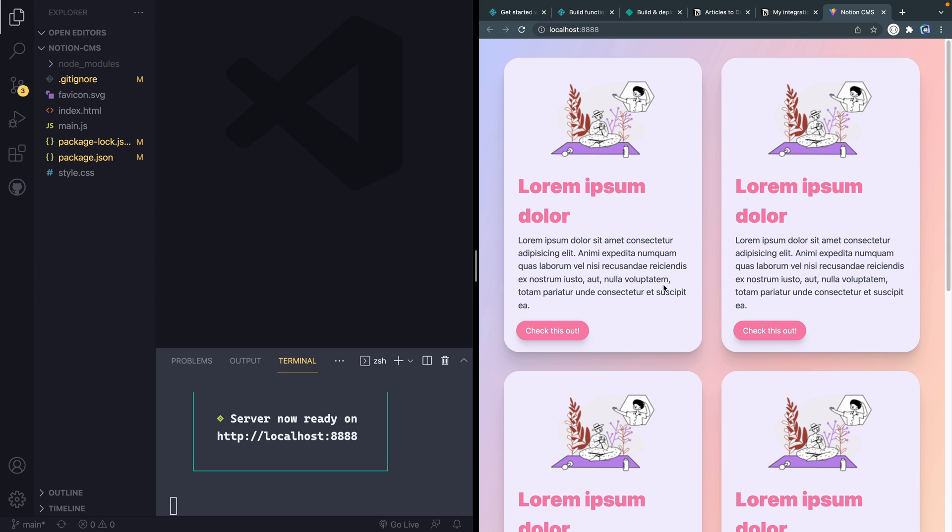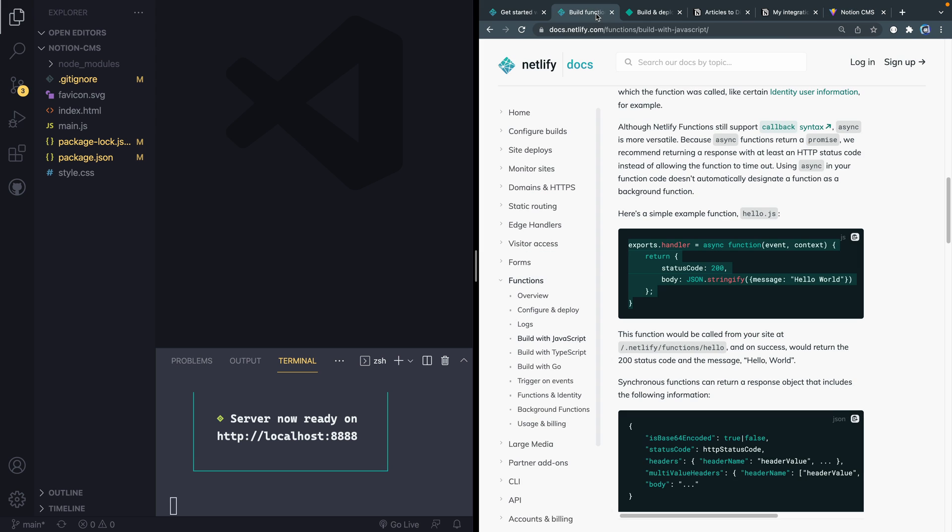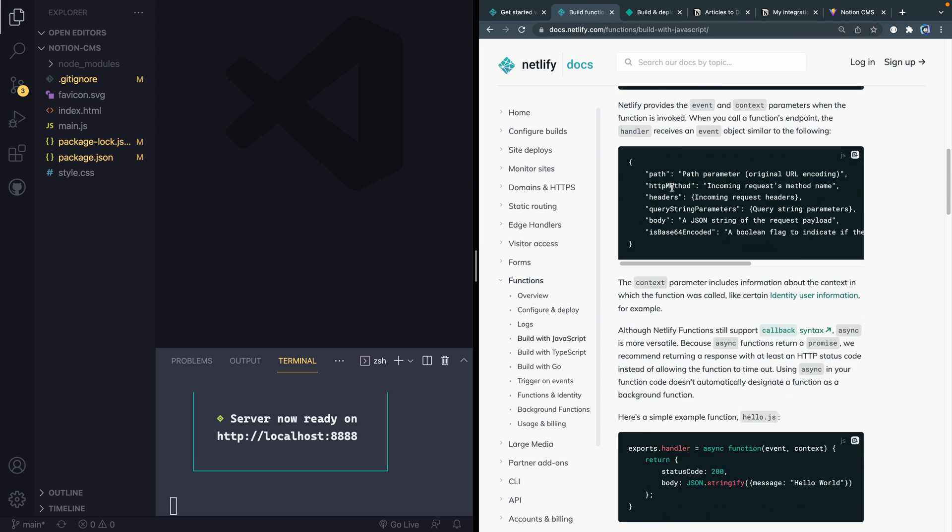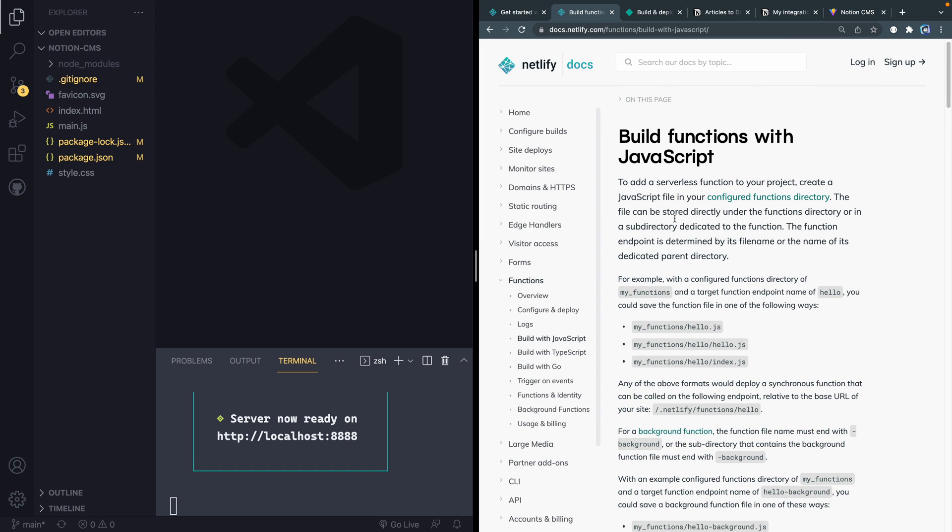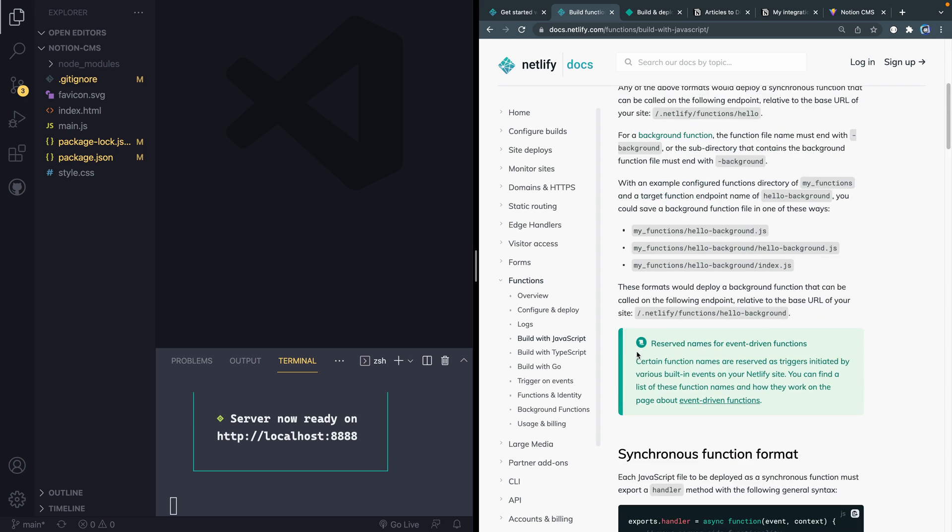So the first thing, now that we've got all that connected, now we actually need to build out the serverless function. And I've got the docs pulled up here. But basically, it's going to walk you through how to do it. And the important thing to know is that by default, your functions live in a directory just called functions like this, and you would access them like this, so without like a .js extension.